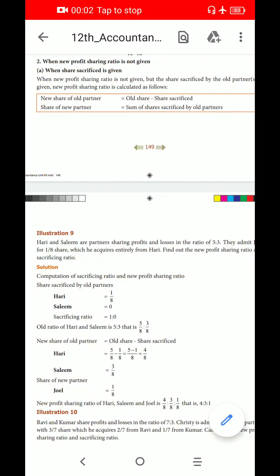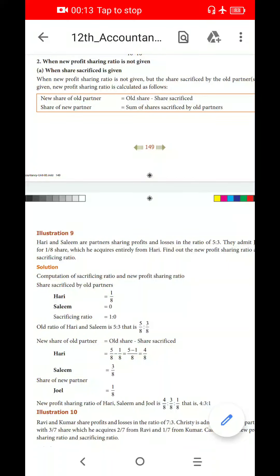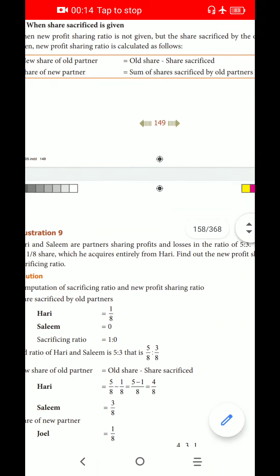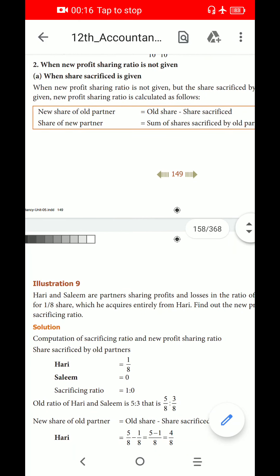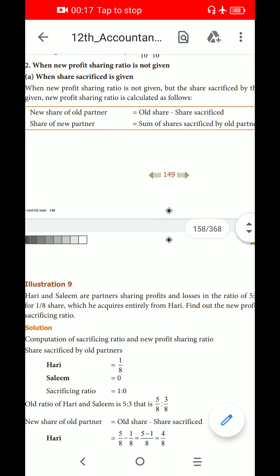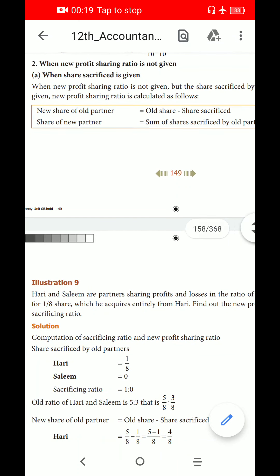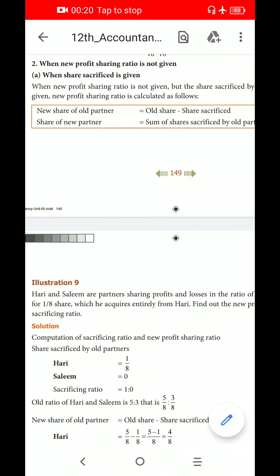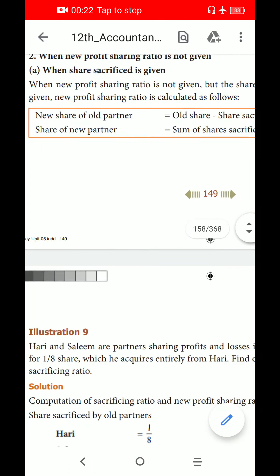Welcome students. How to talk about Class 12 Accountancy Unit 5: Admission of a New Partner. First of all, introduction to Sacrifice Ratio. Now the New Profit Sharing Ratio — second model.